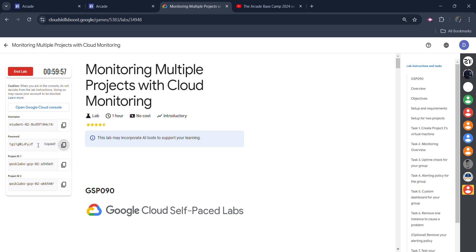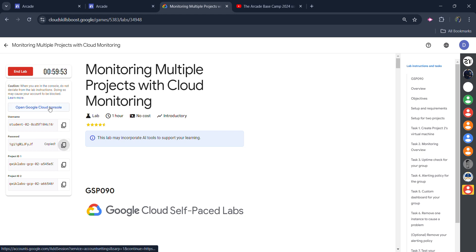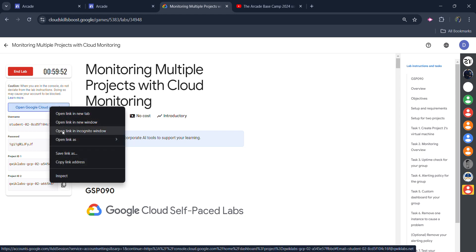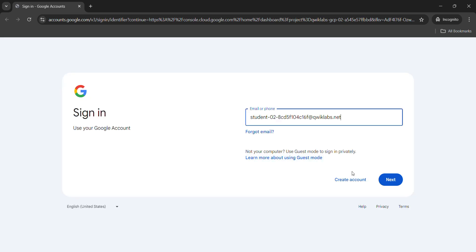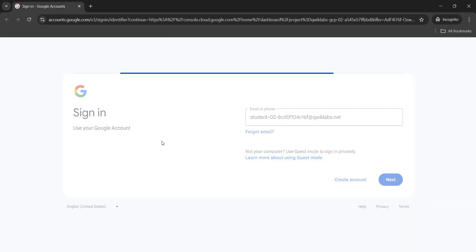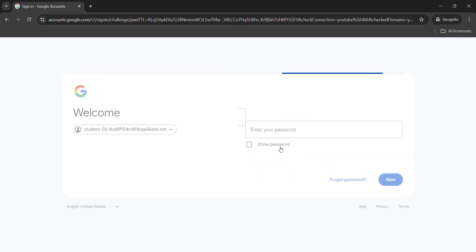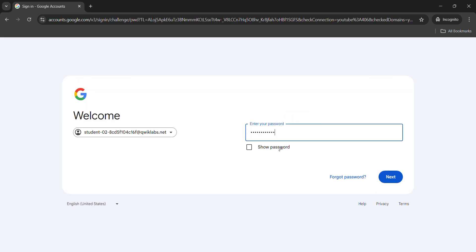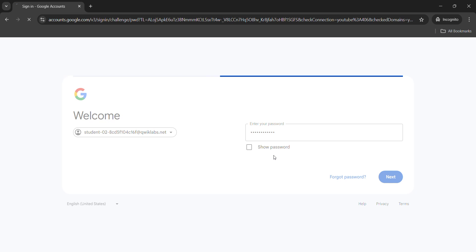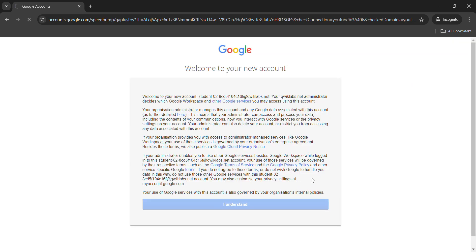After that, copy the password from here. Copy the password. Right-click on the Google Cloud Console link and open it in an incognito window only — we have to open it in incognito mode. Now click on the next button, paste the password that we just copied, and hit the enter button.